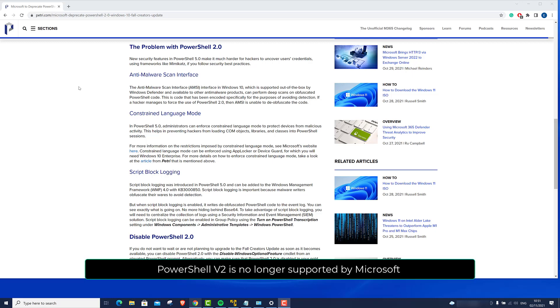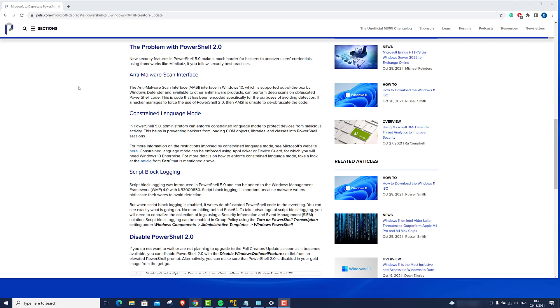PowerShell version 2 is no longer supported by Microsoft and will not be releasing new patches or updates for this version.